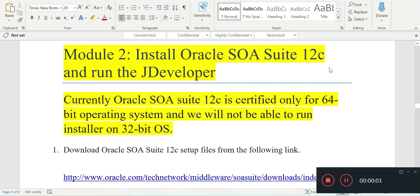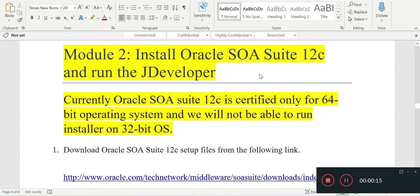Hi guys, welcome to my channel Intellectual Time. As I promised, I'll now show you the second module of Oracle SOA Suite installation - installing the main part, the Oracle SOA Suite 12c, and running JDeveloper.